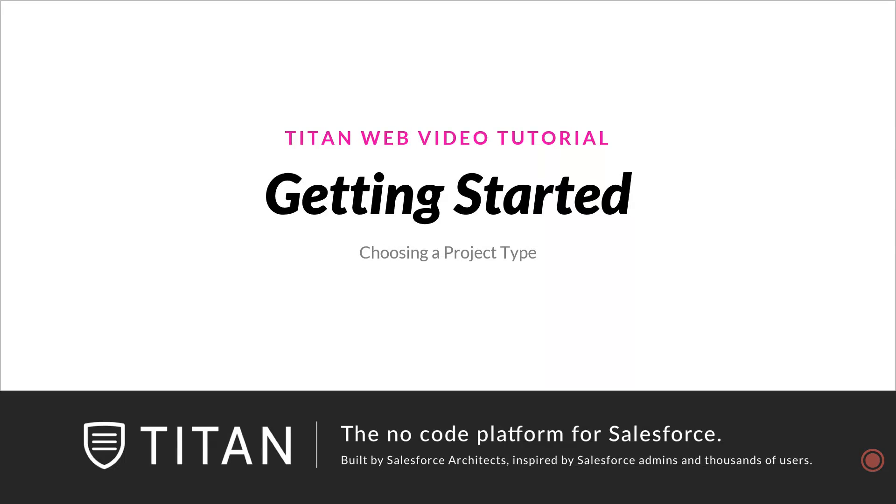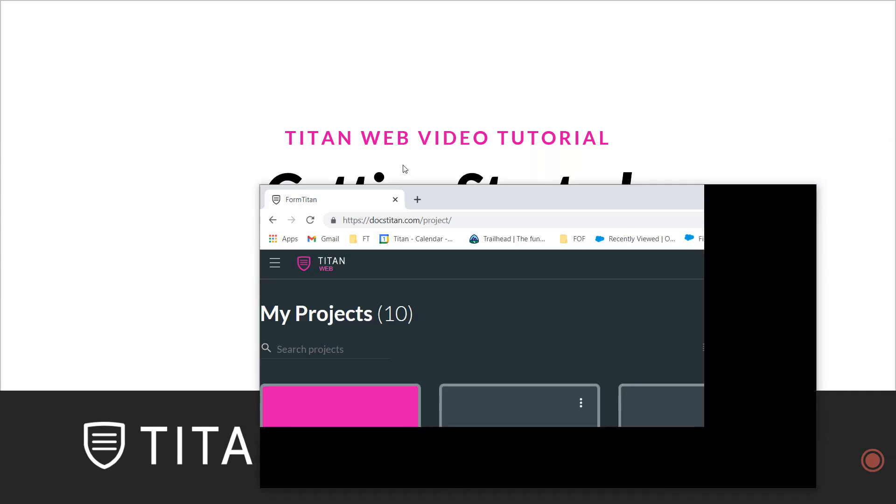Hi there, welcome back to Titan Web Basics. Today we're going to be talking about how to choose the right project type when getting started.